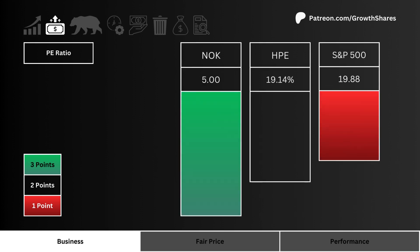Let's look at P/E ratio. Which stock has the least amount of speculation with a lower P/E ratio? More points are awarded to the lower P/E ratio stock.